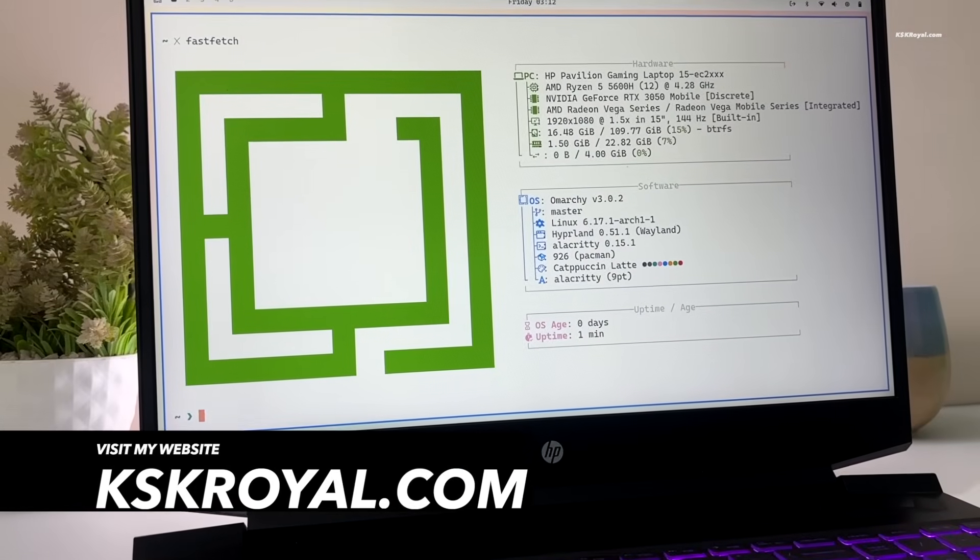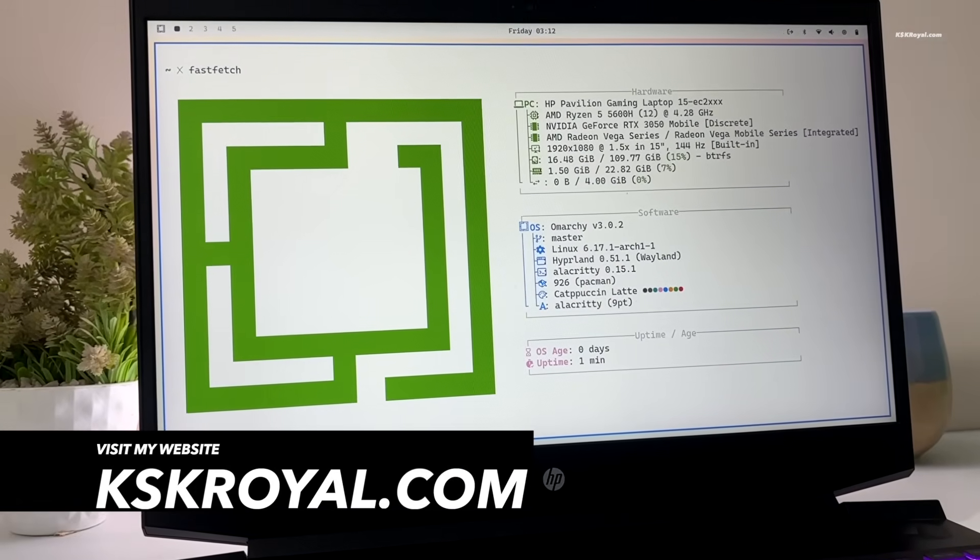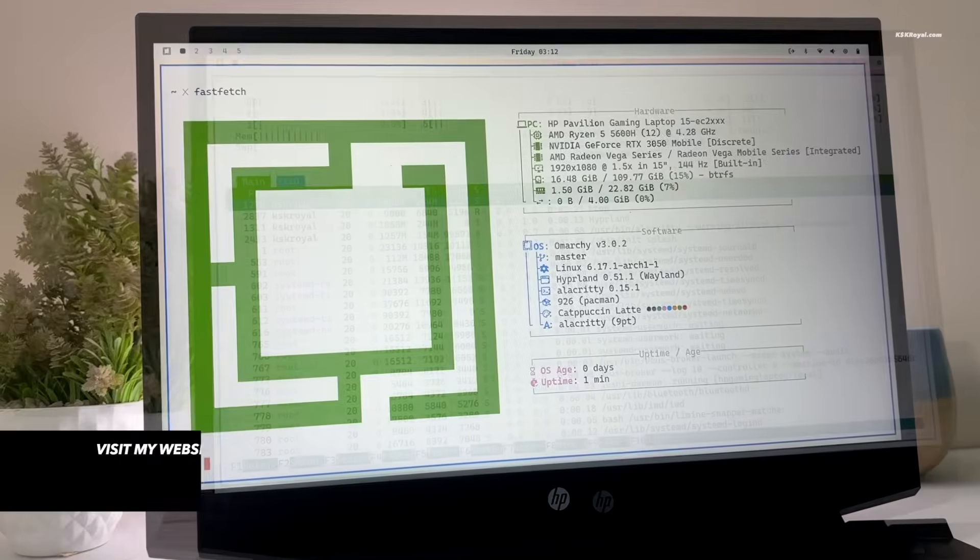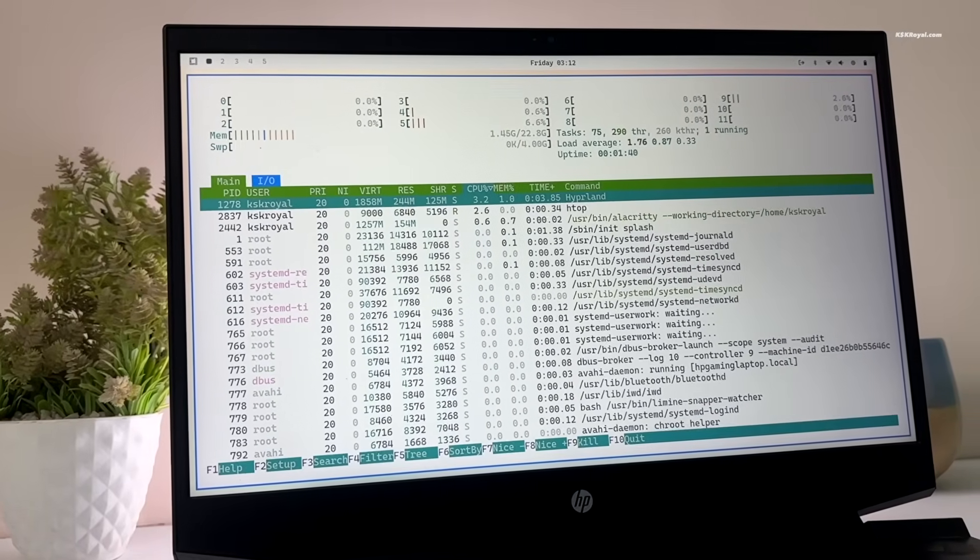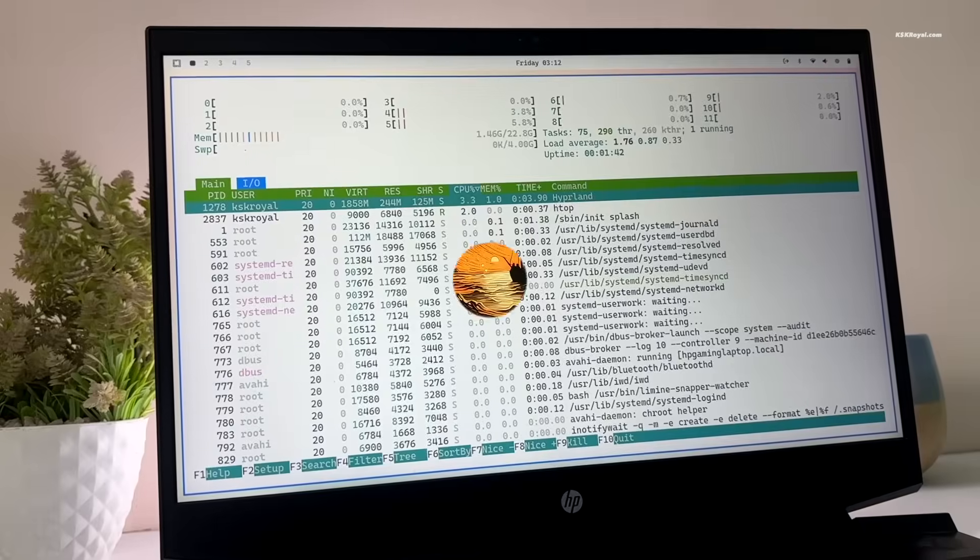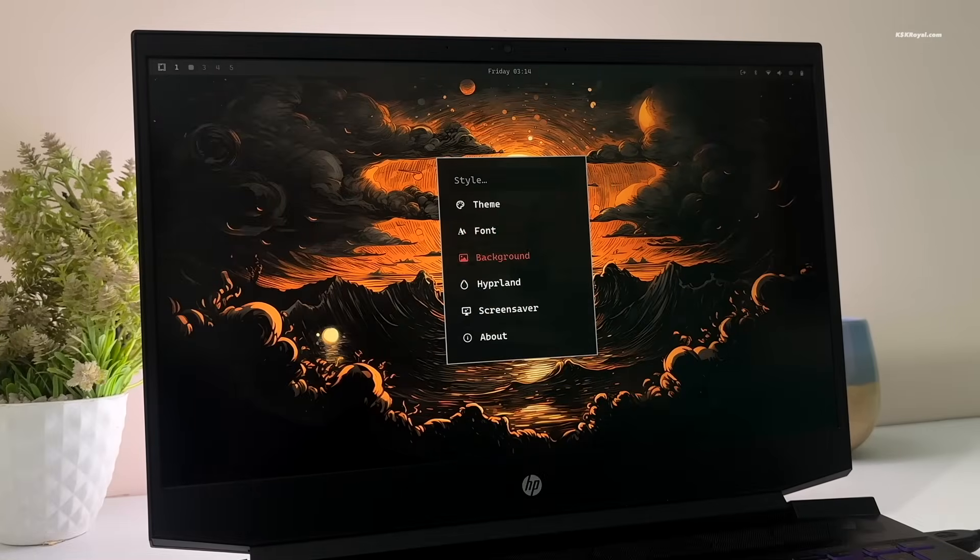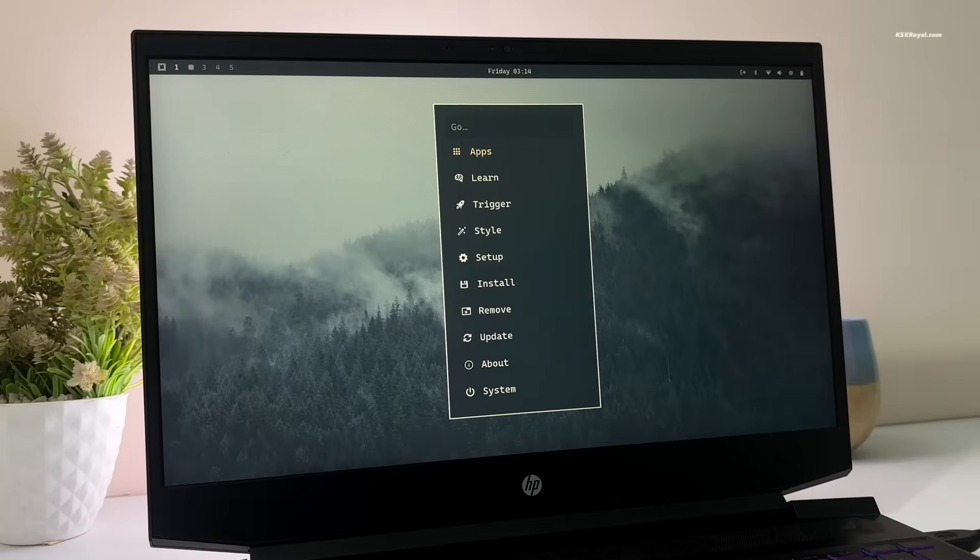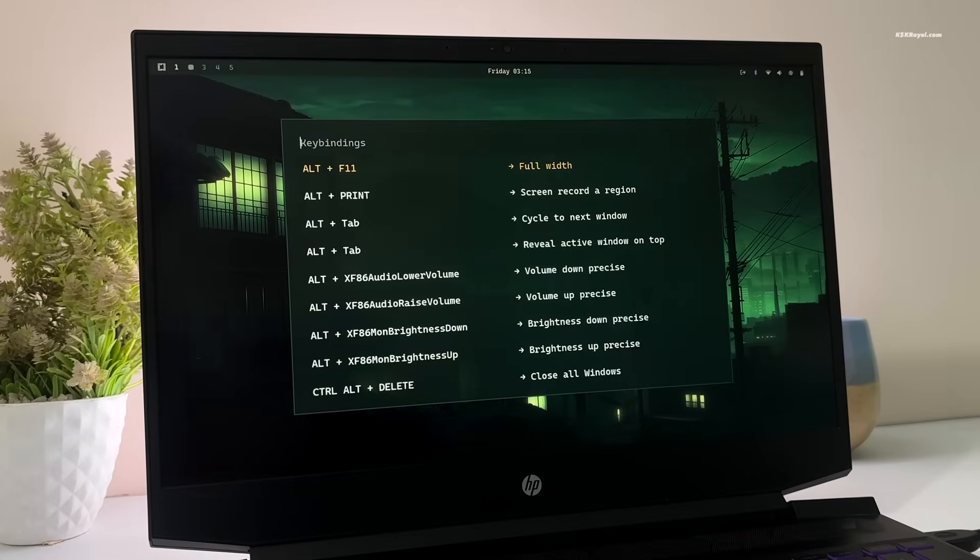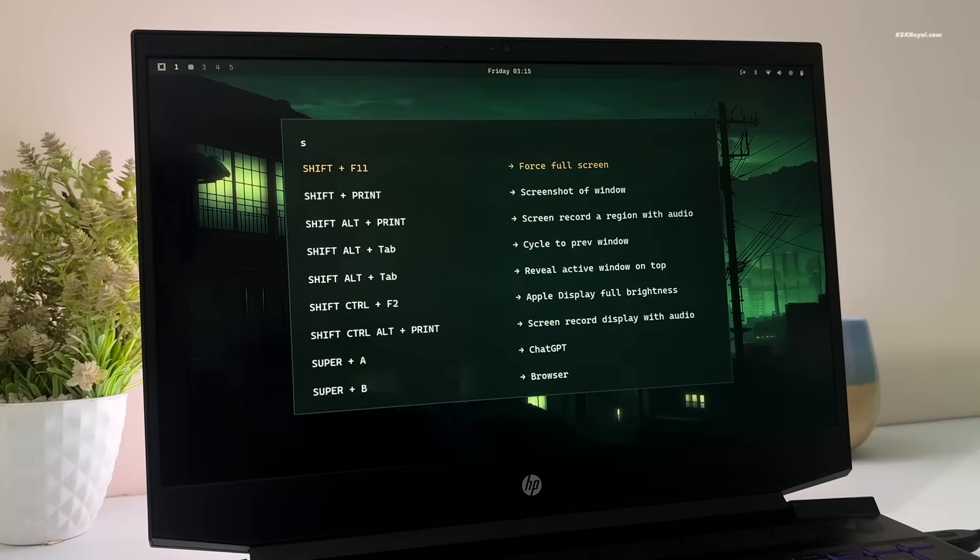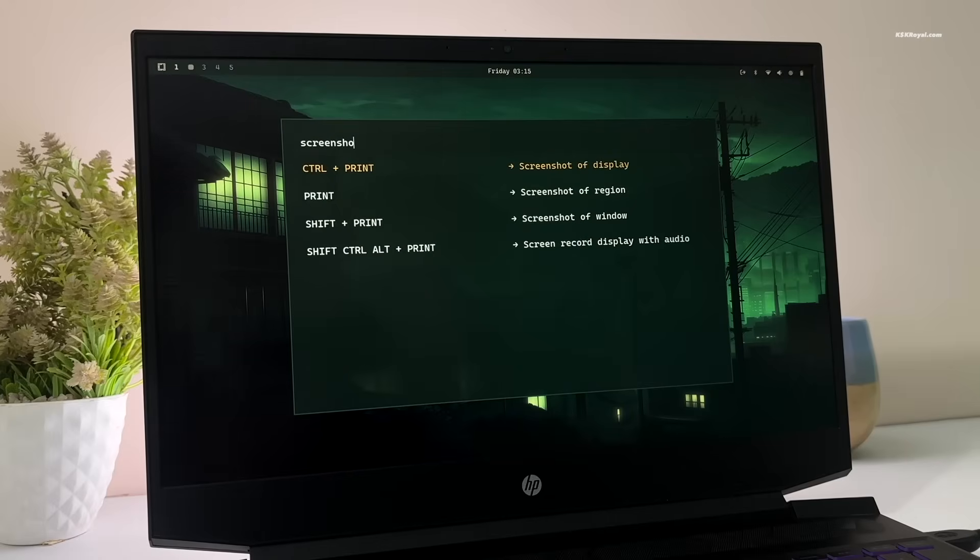This is Omachi 3.0 running on my laptop and guess what, this OS is next level. Omachi is opinionated Arch Linux plus Hyperland configuration created by DHH. The core part of Omachi combines Hyperland running on top of Arch Linux, offering a stable experience. Now let's take a look at what's new in Omachi 3.0 and I will also show you how to install Omachi Hyperland on your computer in under 5 minutes.